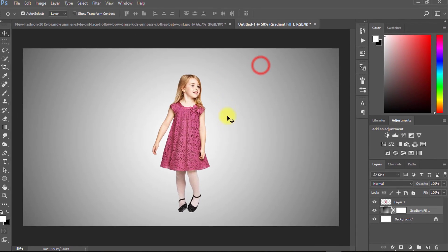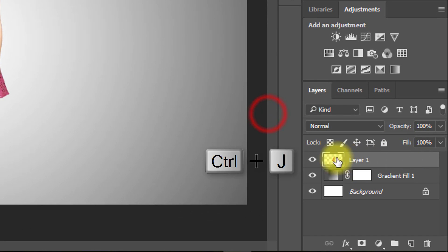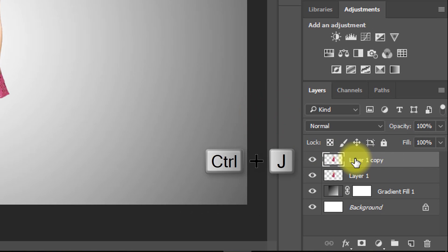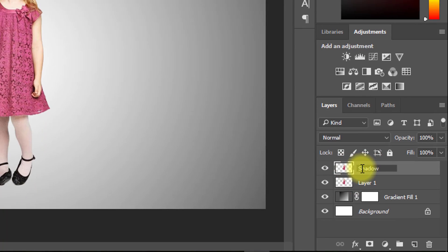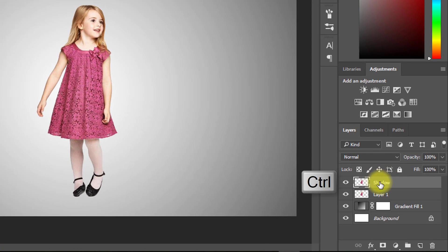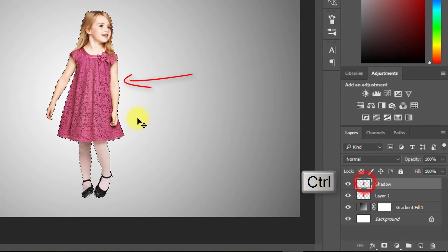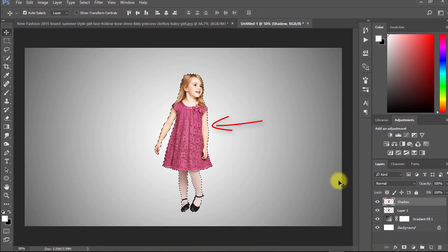Now select your image layer and press ctrl J for layer copy. This layer is for adding shadow. Hold ctrl and click on this shadow layer.